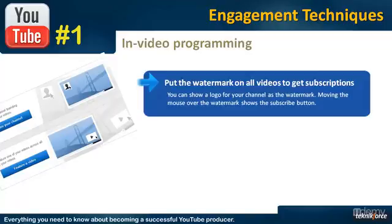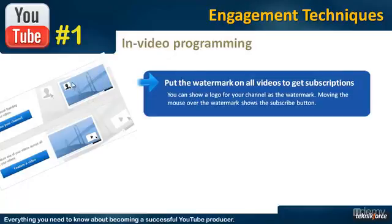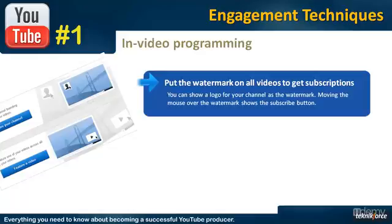The watermark will actually show a small logo like this over the video and whenever somebody hovers the mouse over the logo, the subscription button will appear if he is not subscribed to your channel. So, this is a great way to get fresh subscriptions from the people who haven't subscribed.